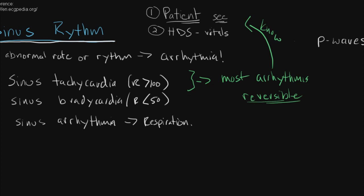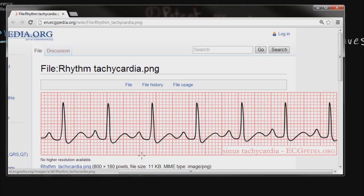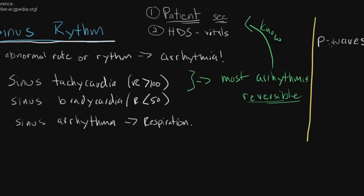Let's take a quick look at a sinus tachycardia EKG. What I have here is a rhythm of sinus tachycardia. You can see clear P-waves, a narrow QRS complex, and the rhythm is regular, but as you can see the rate is quite rapid — over 100 beats per minute. That P-wave is what tells us that this patient is having a sinus tachycardia, and on the right I've written P-wave, which is how you know you're dealing with a sinus rhythm.